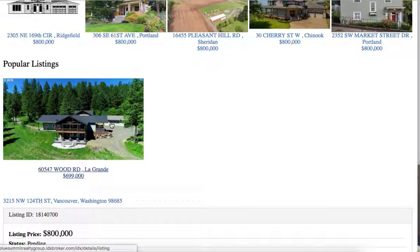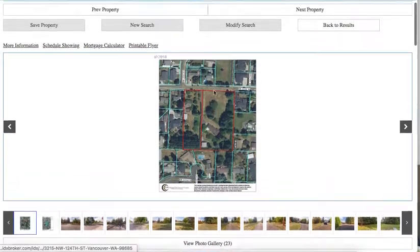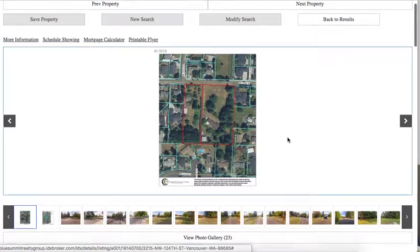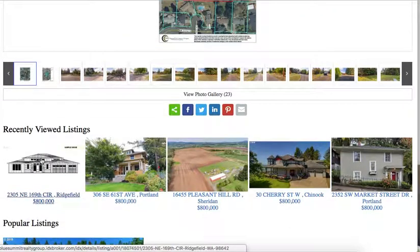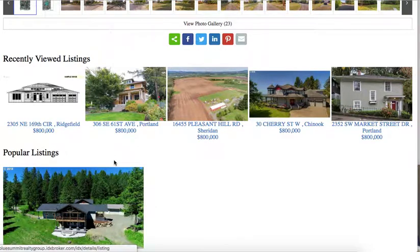And we have the popular listings. So this is Social IDX 1.0. And it's showing you the recently viewed listings and the most popular viewed listings.